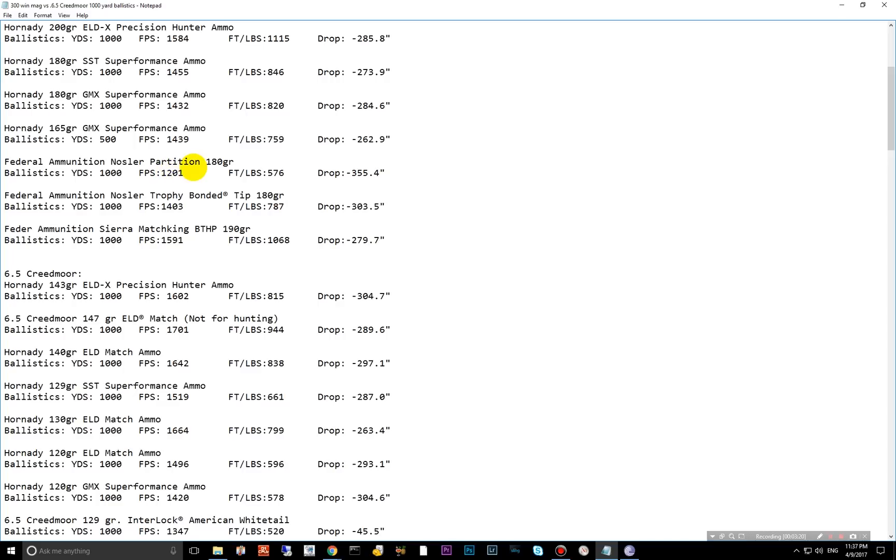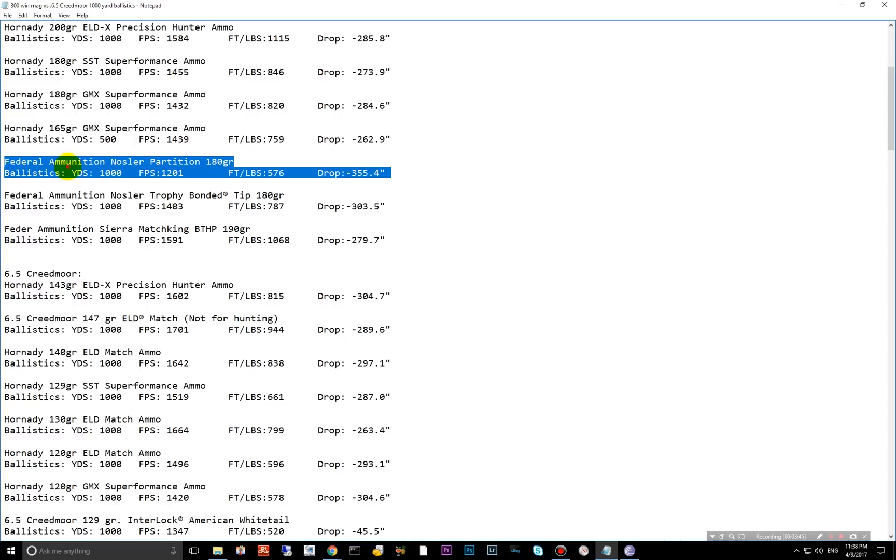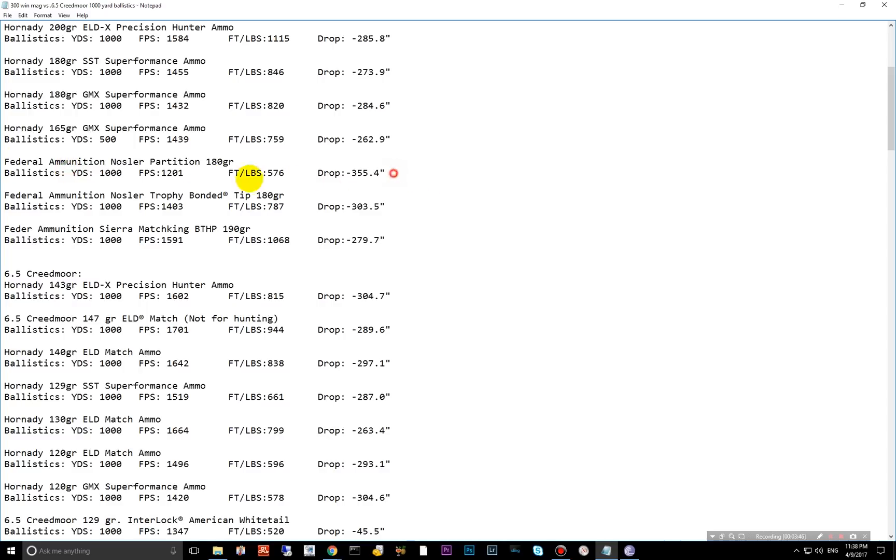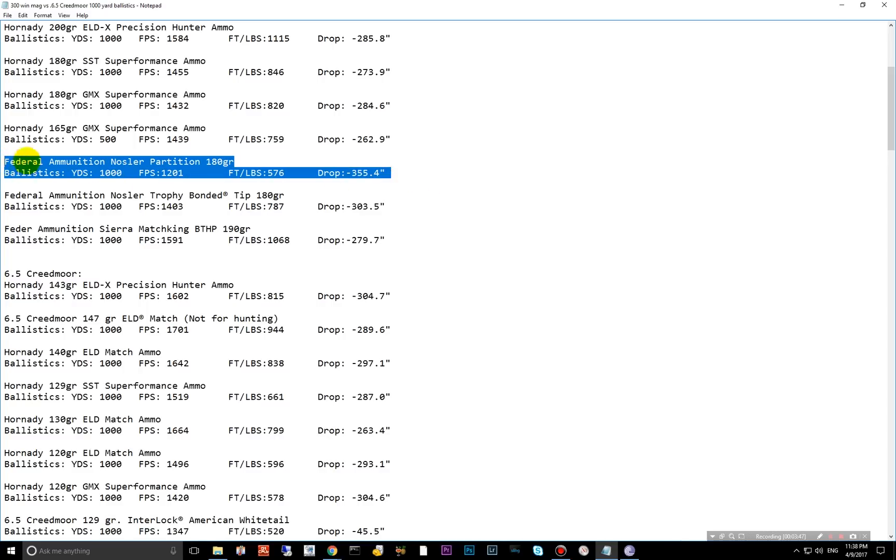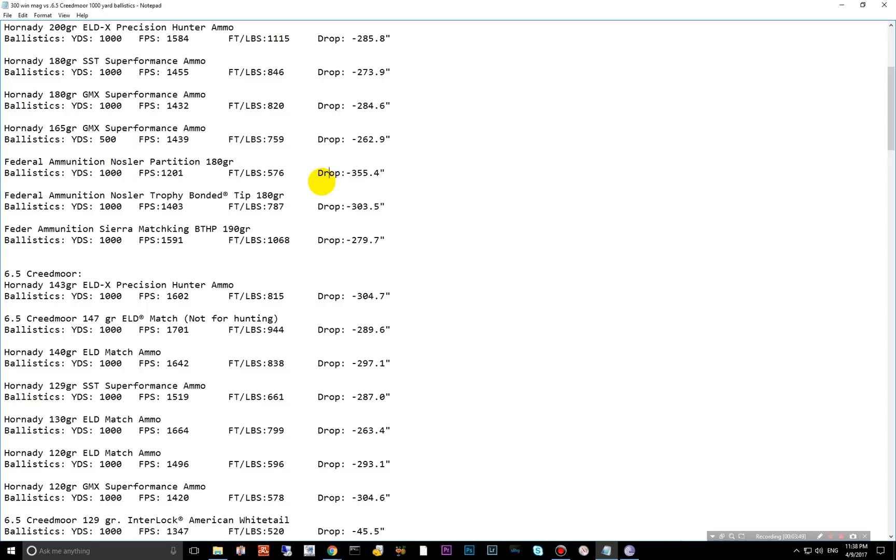Moving down to the partitions. The partitions are Nosler's older hunting rounds. The partition has been around a long time. So it's tried and true. Great hunting round. Doesn't have a very high ballistic coefficient here. So the 180 grain only has 576 foot pounds of energy at 1,000 yards. So if you're going to be hunting, this would not be my top choice if you're planning on shooting out past 300 or 400 yards max. And then the trophy bonded tip, better ballistic coefficient. See there 787, same weight as that partition. So you can see just the ballistic coefficient is quite a bit less.